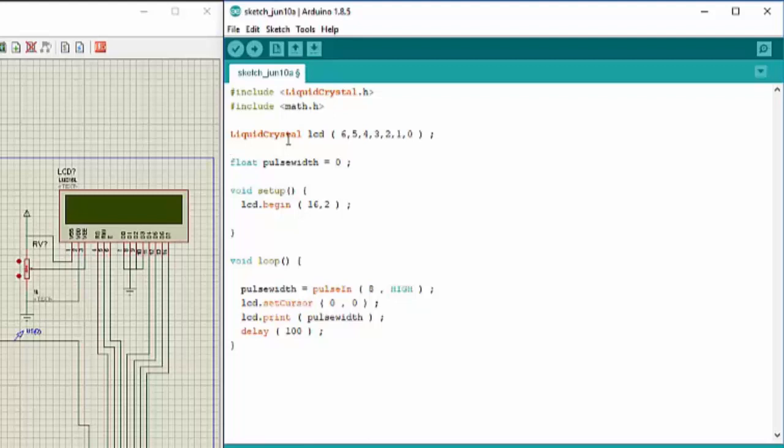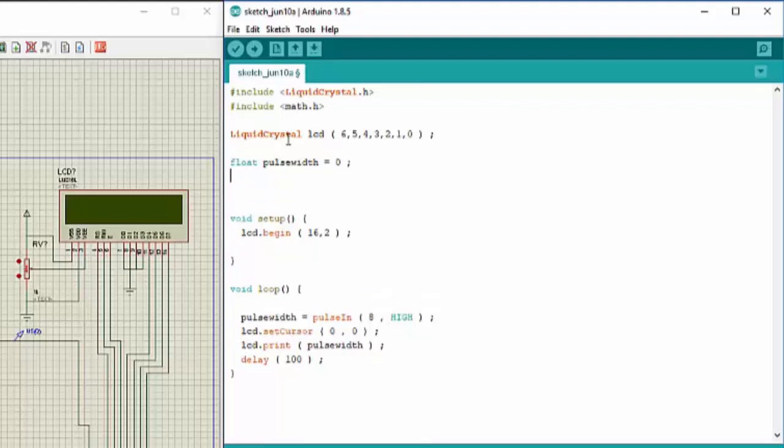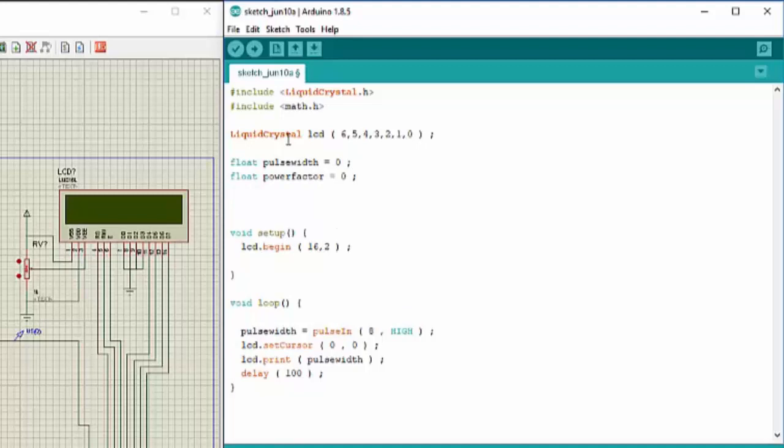The code is the same which we used in the previous pulse width measurement but we are going to make slight modifications. So I will add two variables over here: float power factor is equal to 0, and float phase is equal to 0.